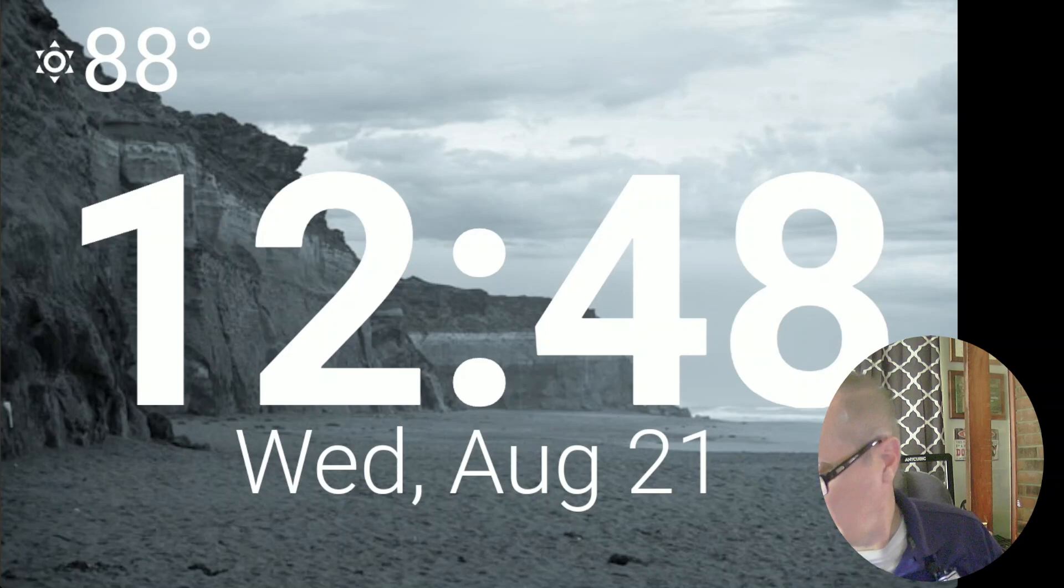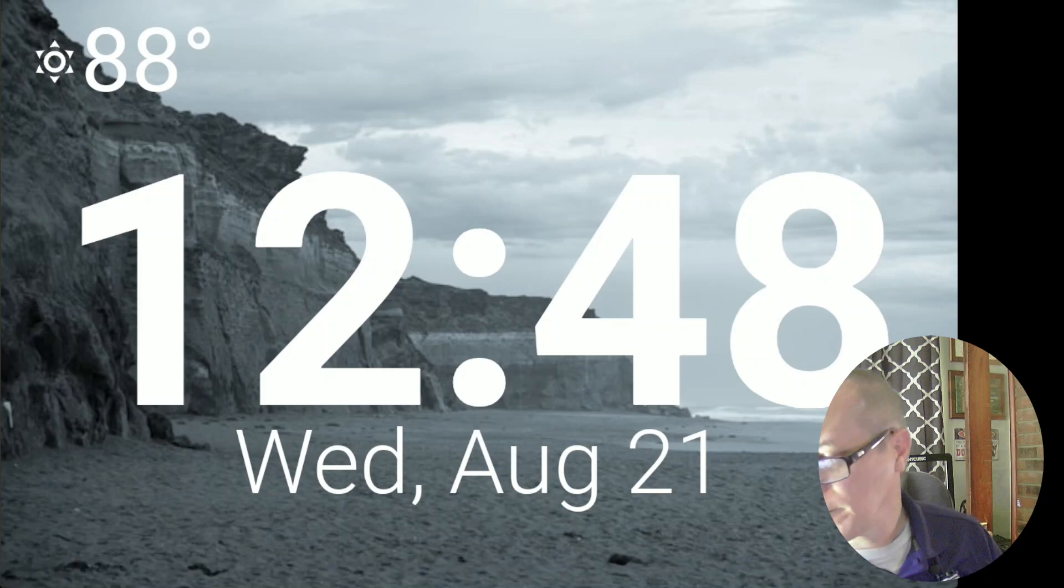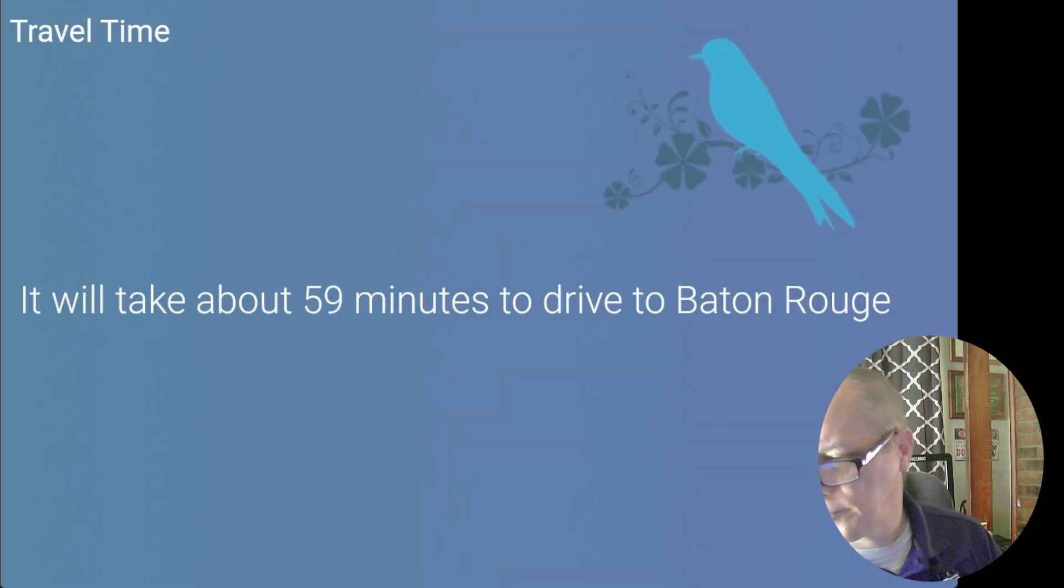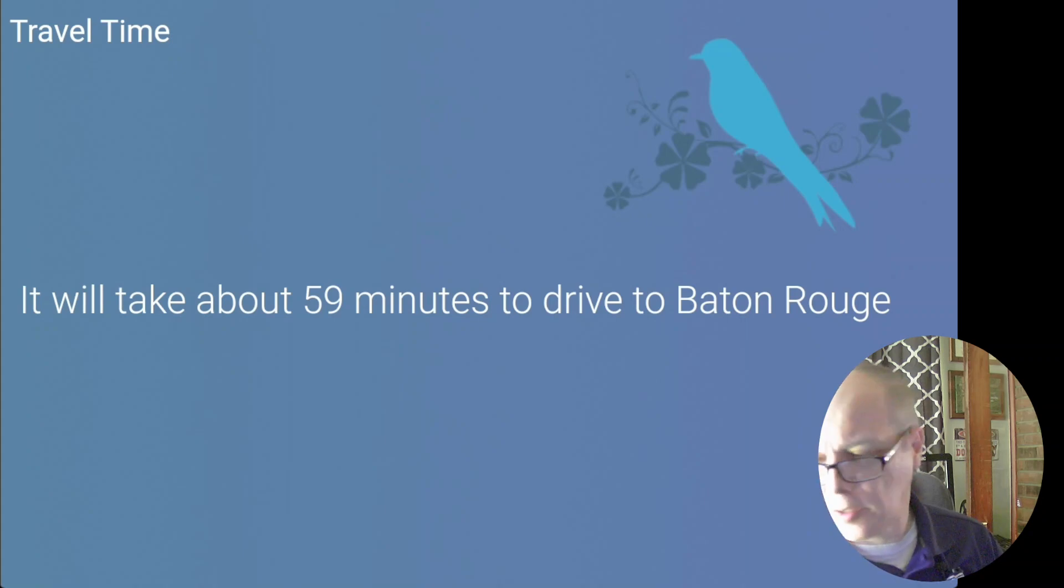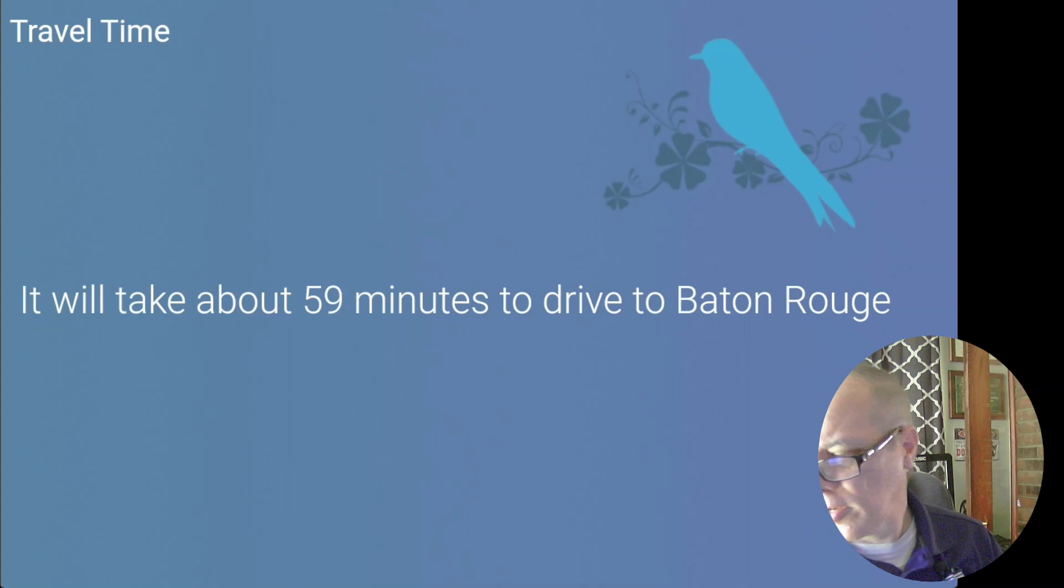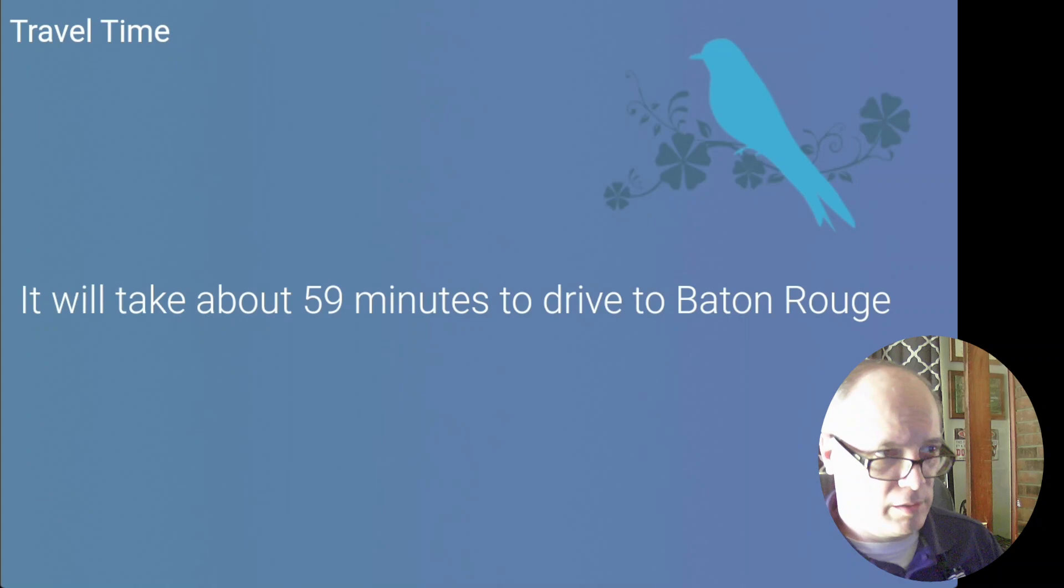Okay Naboo, how long will it take to drive to Baton Rouge? It will take about 59 minutes to drive to Baton Rouge. So you can see that this one came back a lot faster because my proximity to Baton Rouge, Louisiana is a lot closer.